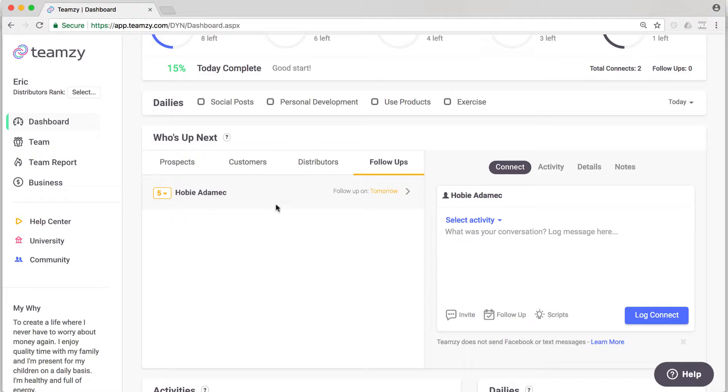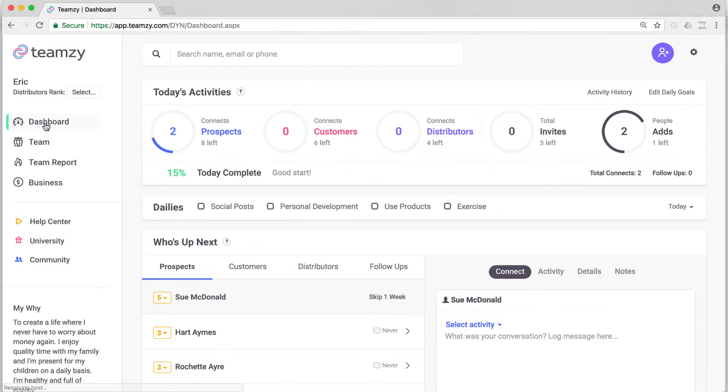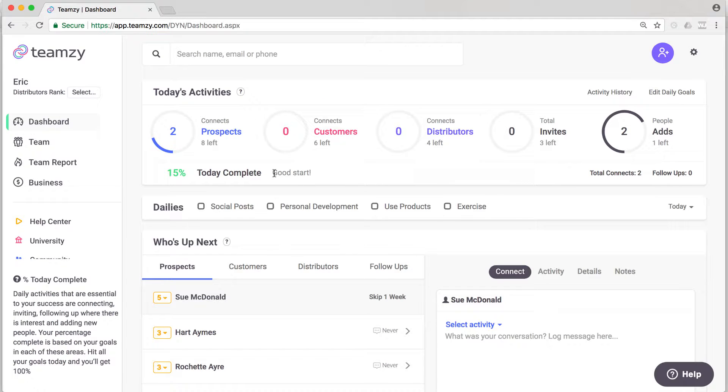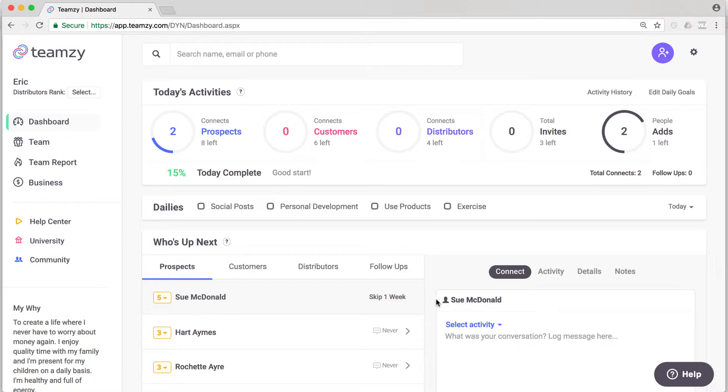So let me show you another way to do it. If you're on the dashboard, the other way to set a follow-up is to go to their record, and there's a few ways to get to their record. If you're on the dashboard, you can get to the record by clicking on their name right here.